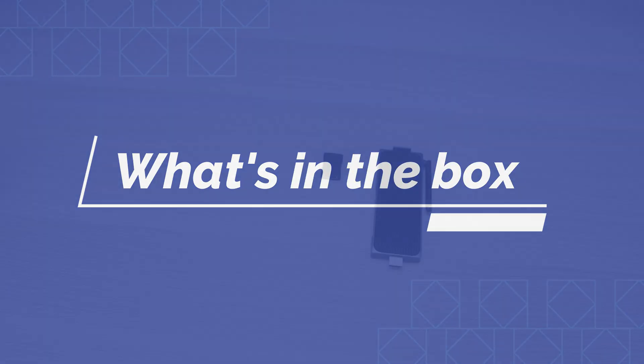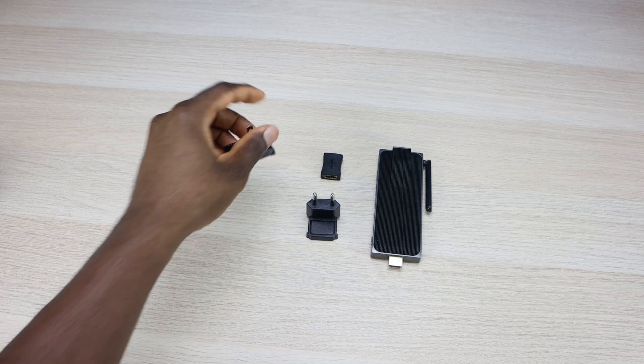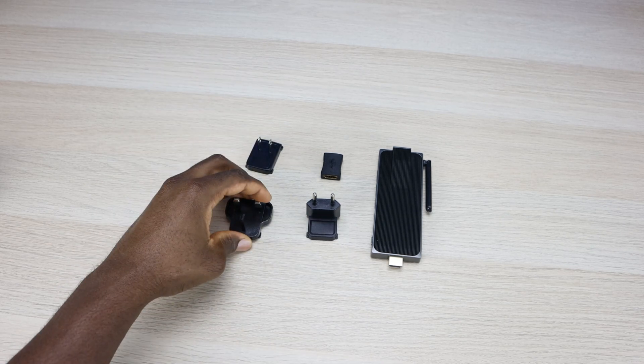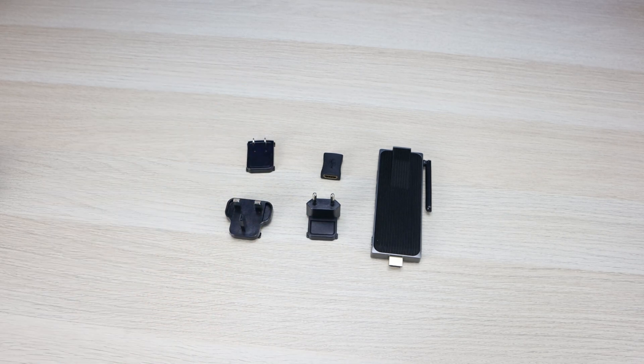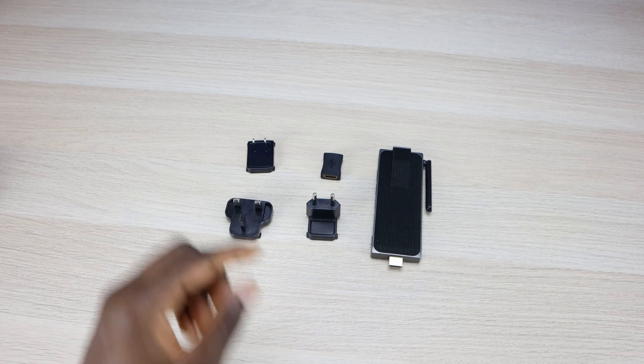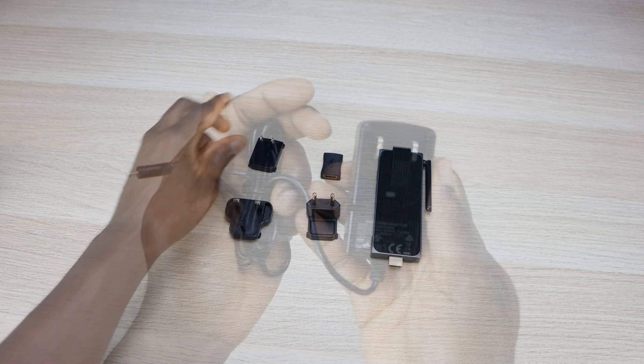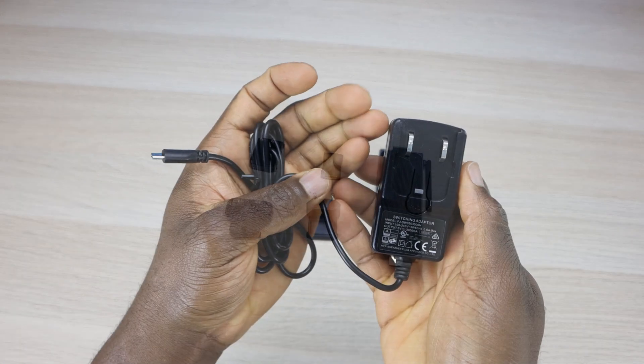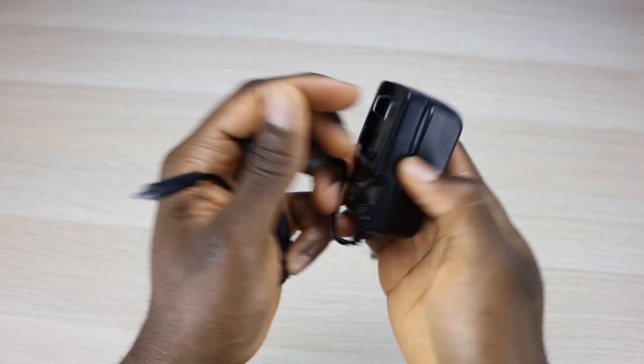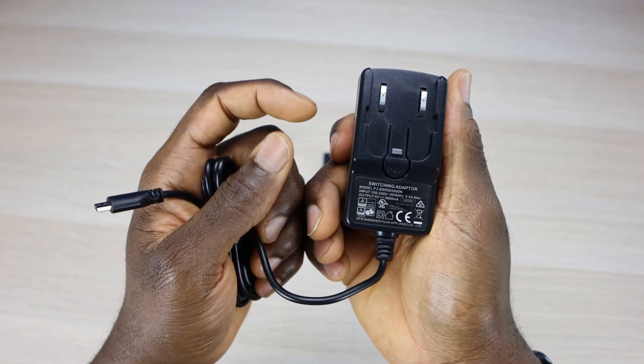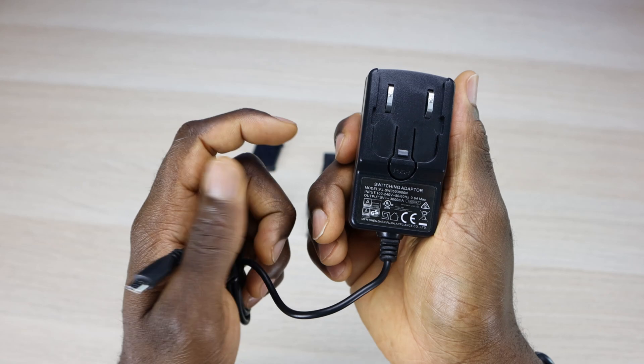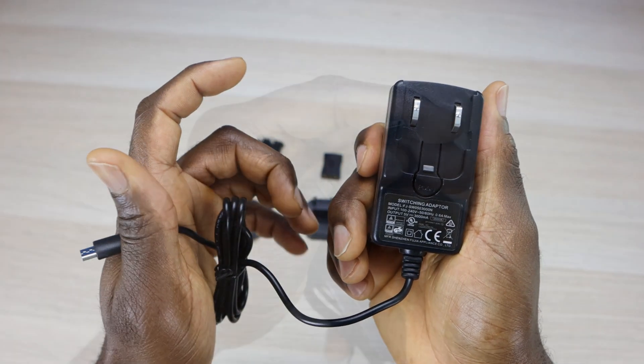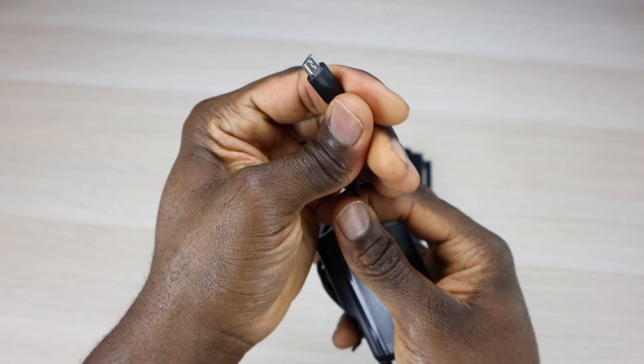Now in addition to the HDMI adapter, they also sent a couple different plugs, so it might work depending on which region you're in. I believe that one's the UK, that one's Asia, and this of course is the US. Now it also comes with your power brick. The input on this is 120 to 240 volts, and the output is going to be 5 volts at 300 milliamp.